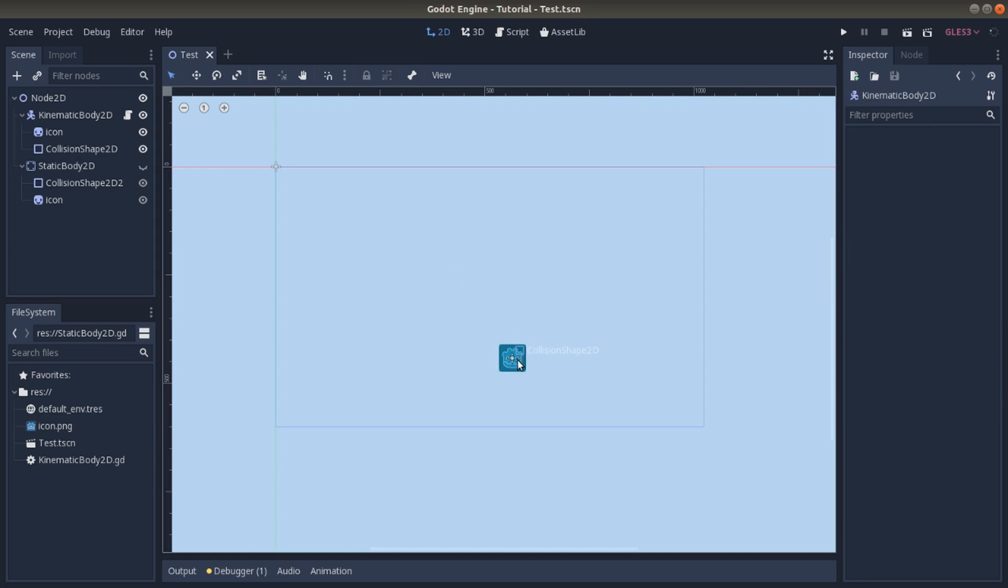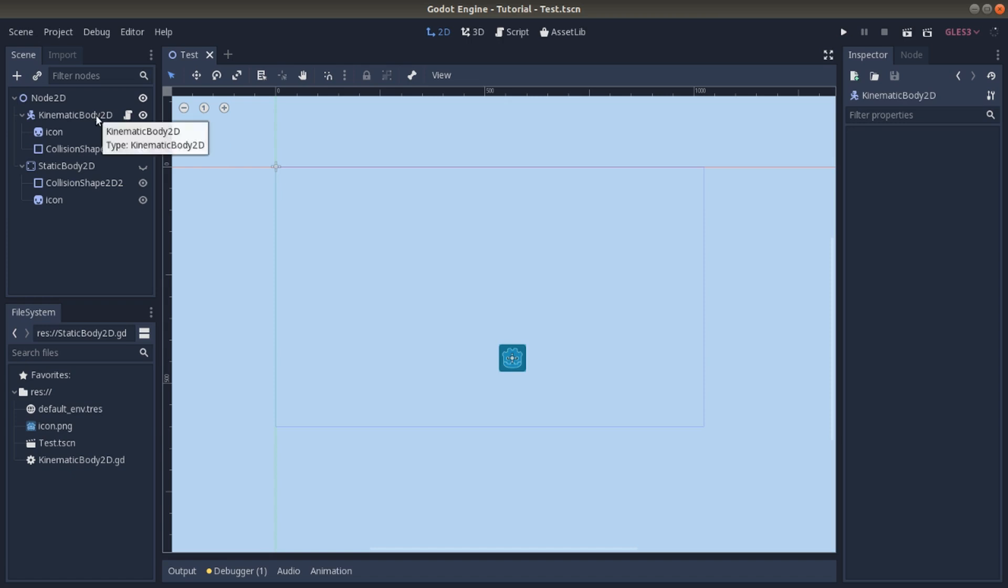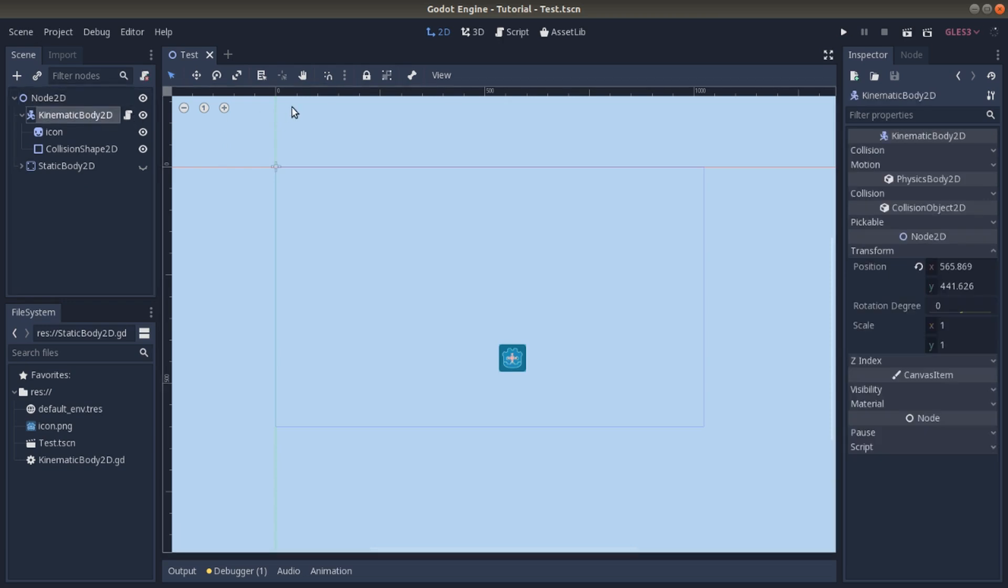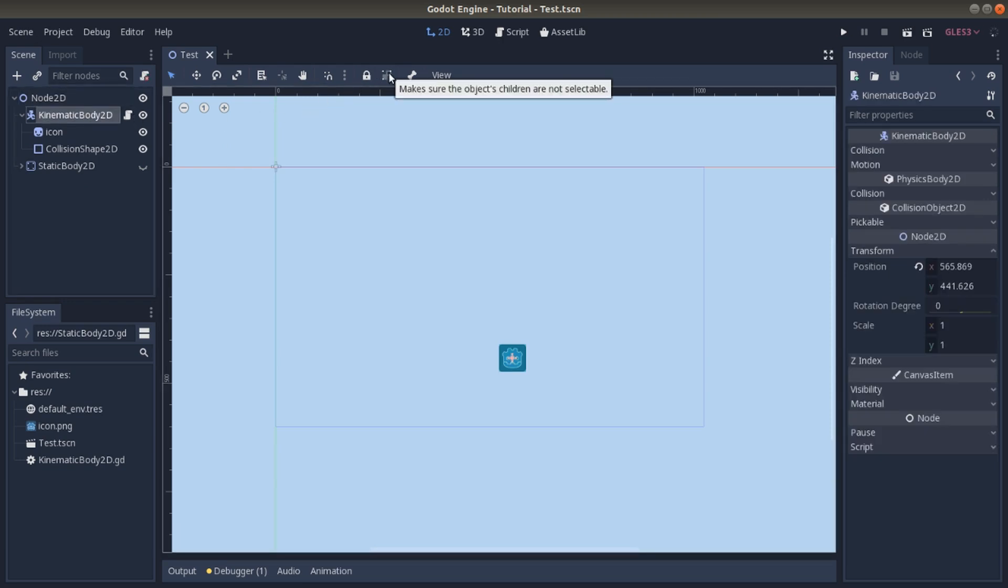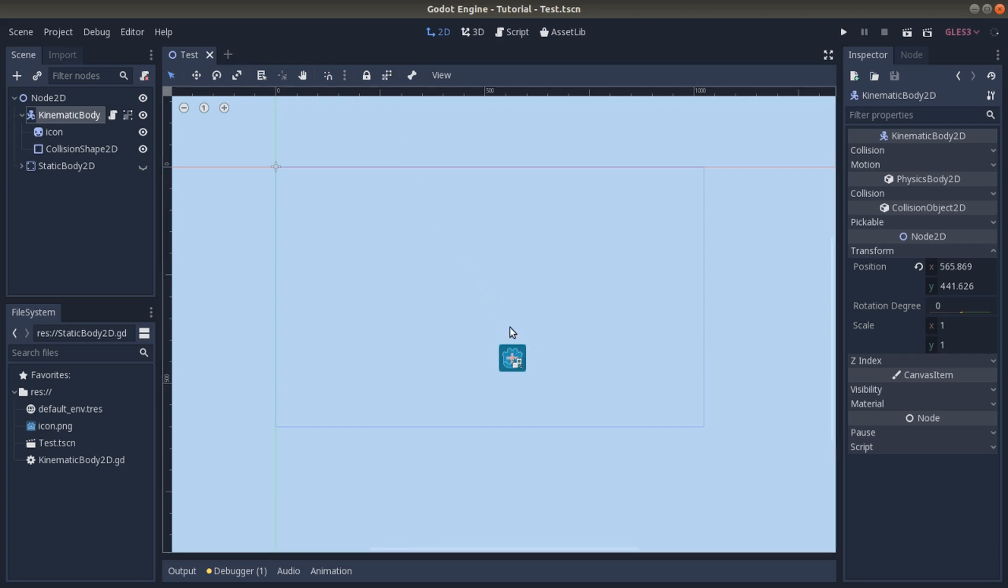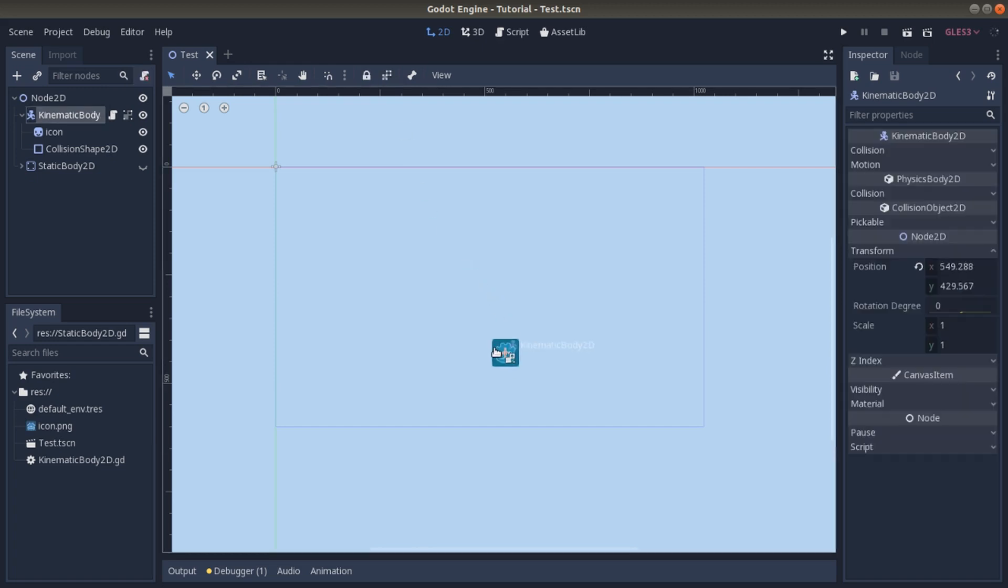And the collision—so all the things. So we click on, in this case, the kinematic body right here. We click on the option so we make them not selectable. And as you can see, if we click and move...